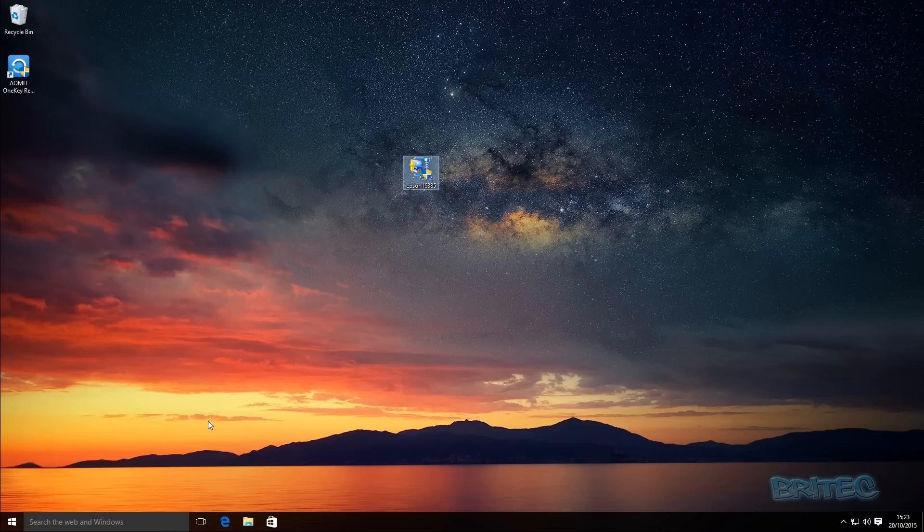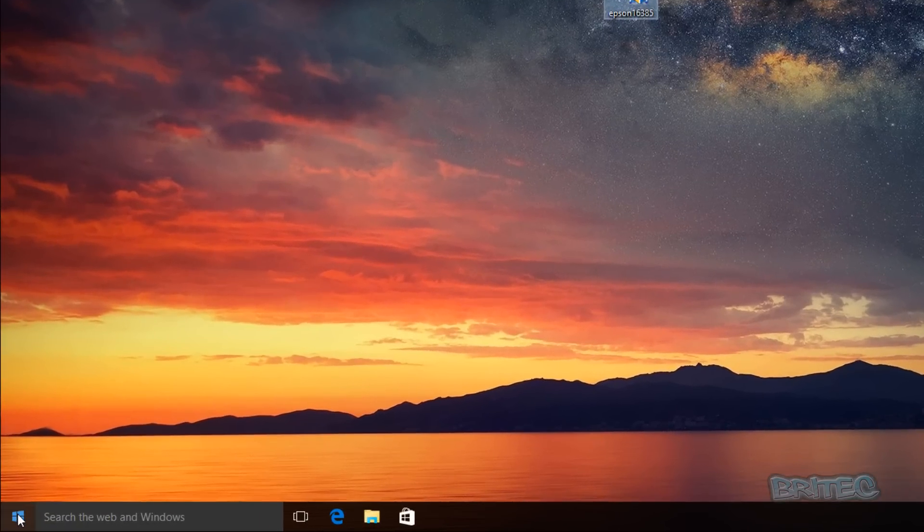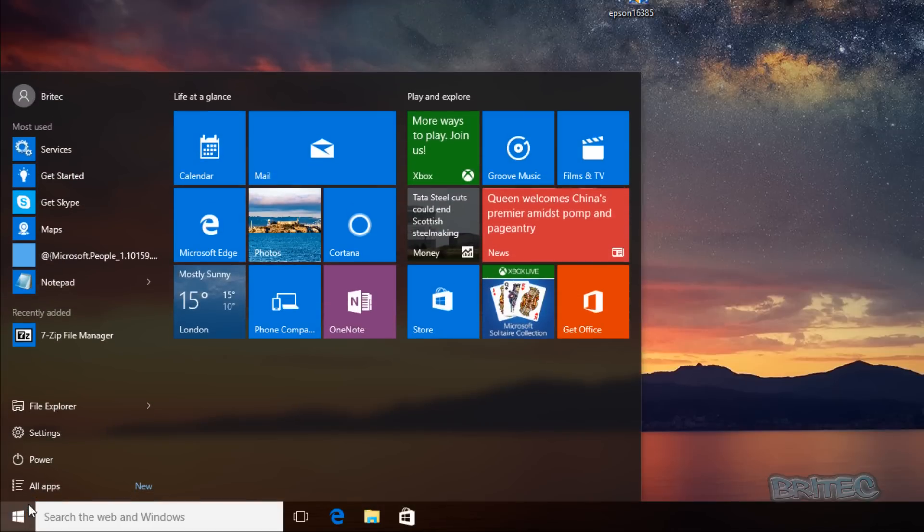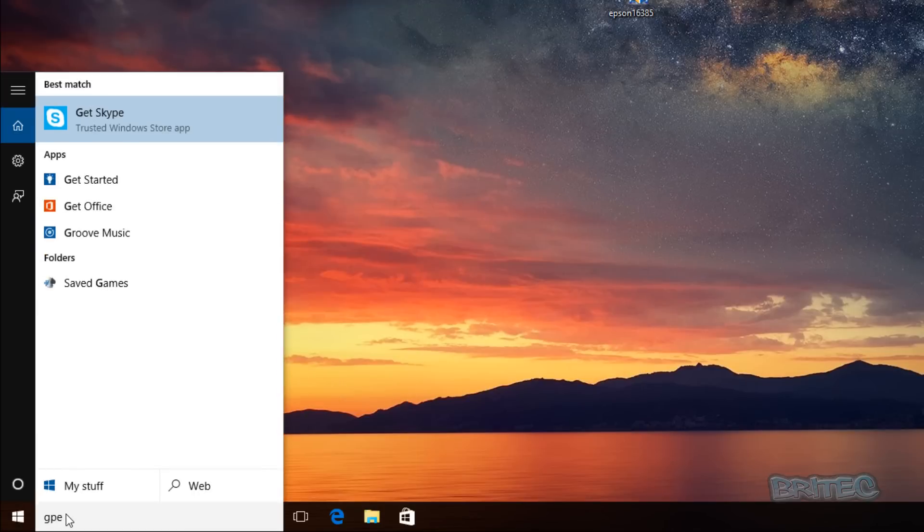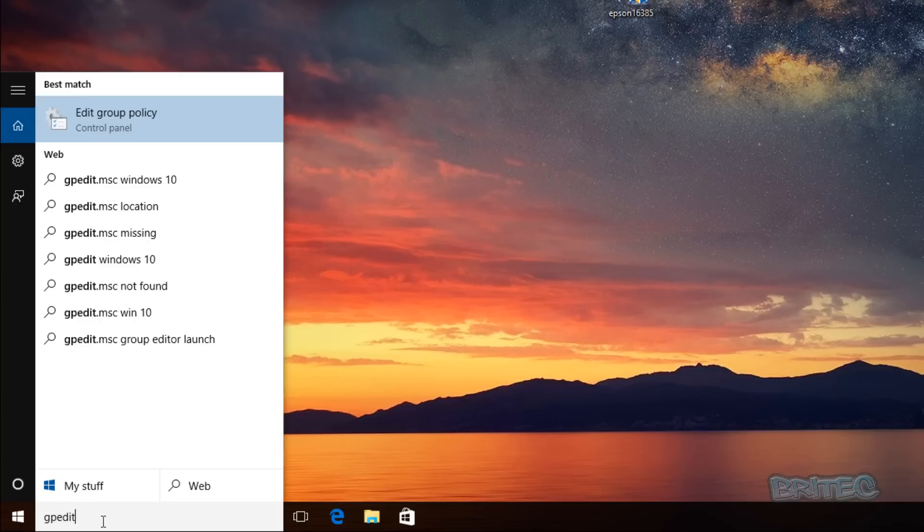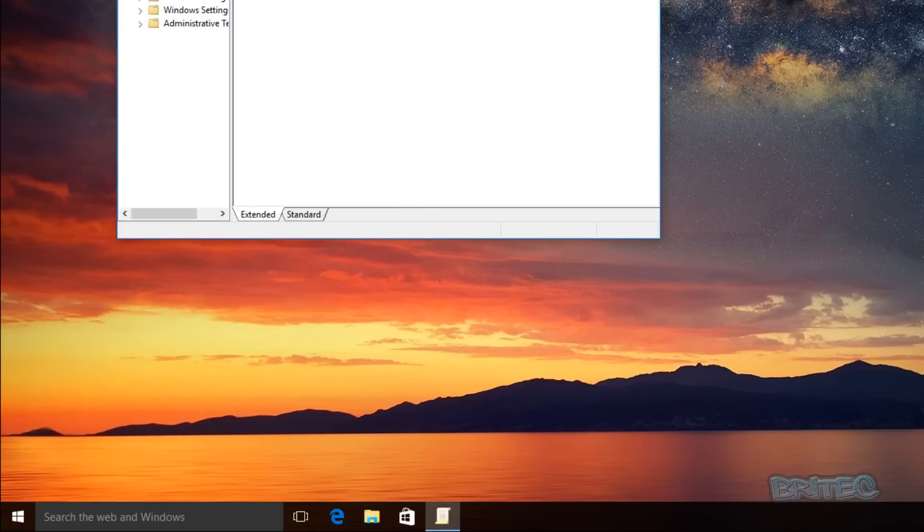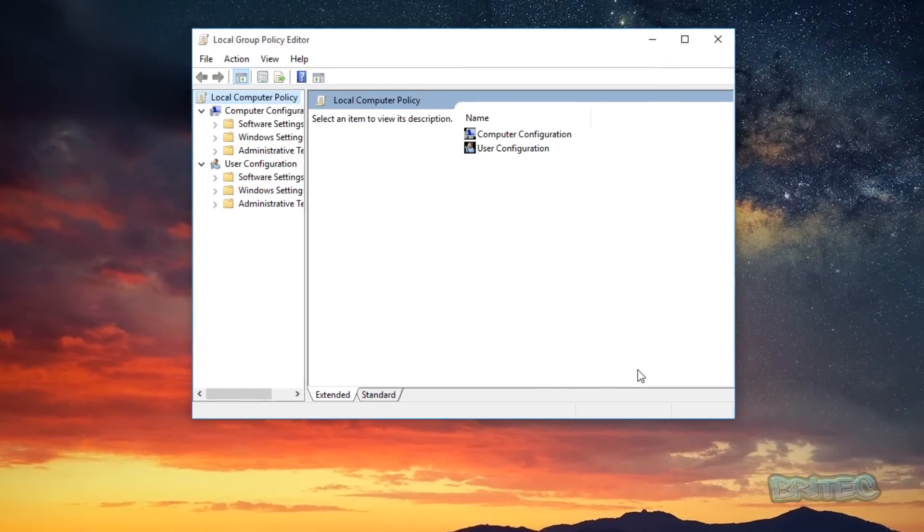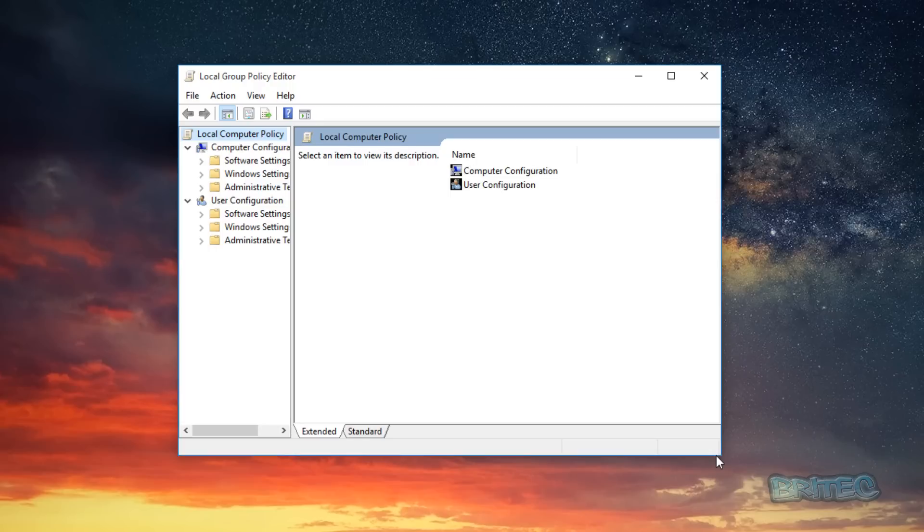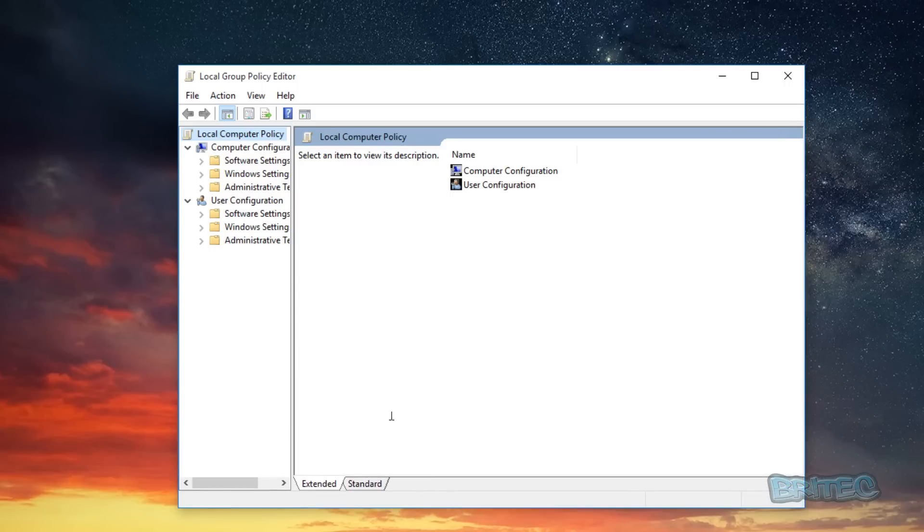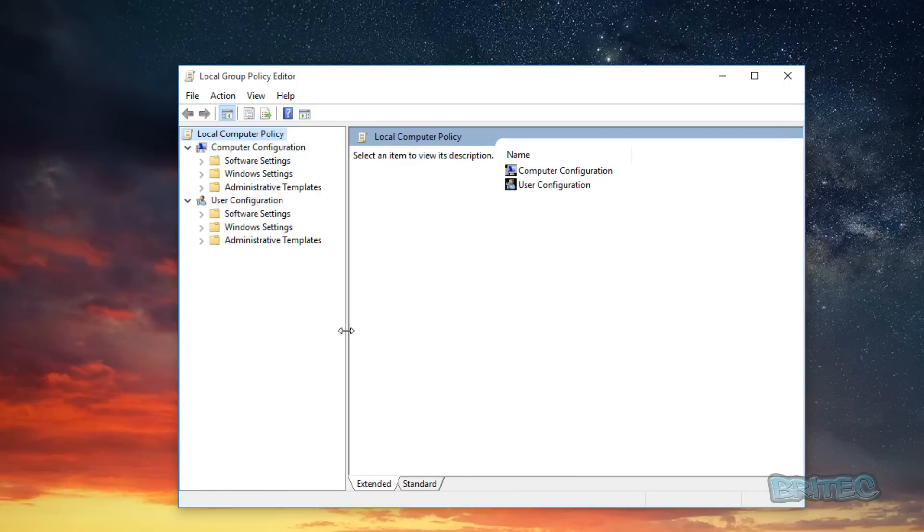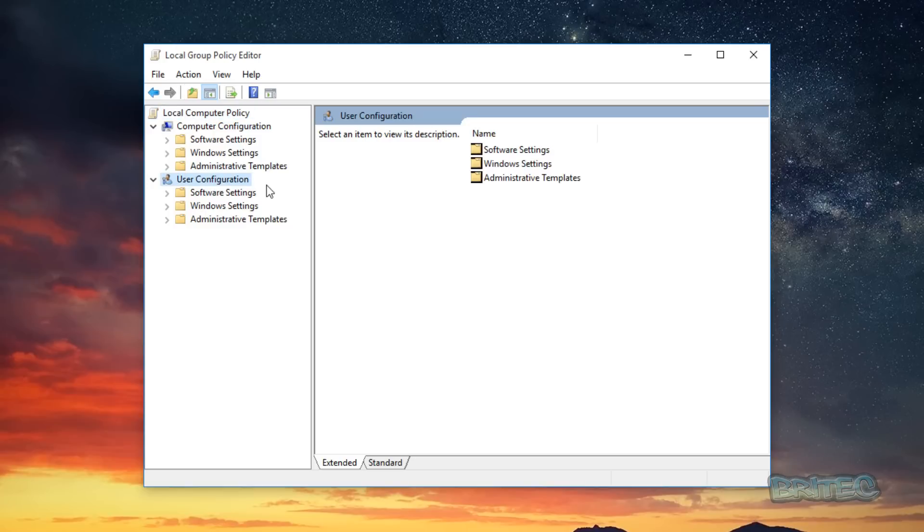So first off what we're going to do here is go to Group Policy Editor. So I'm going to type in gpedit and open up the Group Policy Editor. We'll just quickly expand this out so we can see what we're doing here.